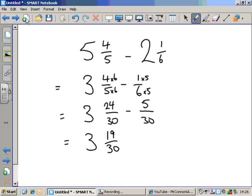Can we simplify our answer, nineteen over thirty? I know that nineteen is a prime number, and thirty is not in the nineteen times table, so there's no way I can divide those two numbers by anything other than one. So it can't simplify. There's my answer that way.